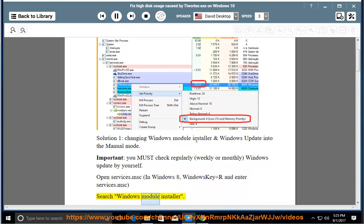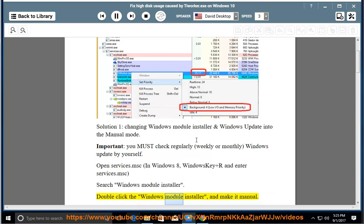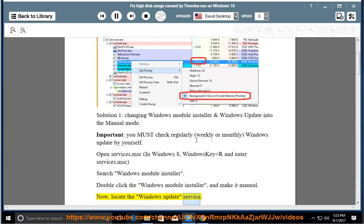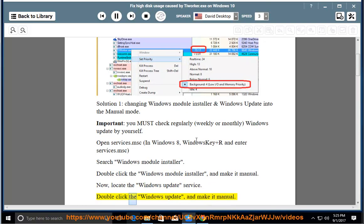Search for Windows Module Installer. Double-click the Windows Module Installer and make it manual. Now locate the Windows Update service, double-click it and make it manual.